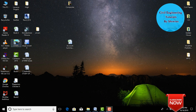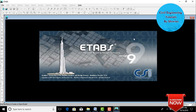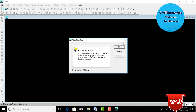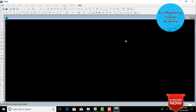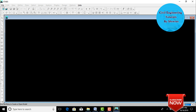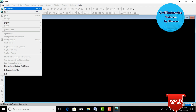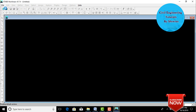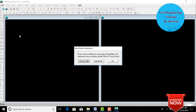Go to ETABS software and open it. Initially we need to cancel the default dialog. We need to change the units from kip-inches to kilonewton-meter. Select your units as kilonewton-meter, then click on File, New Model.